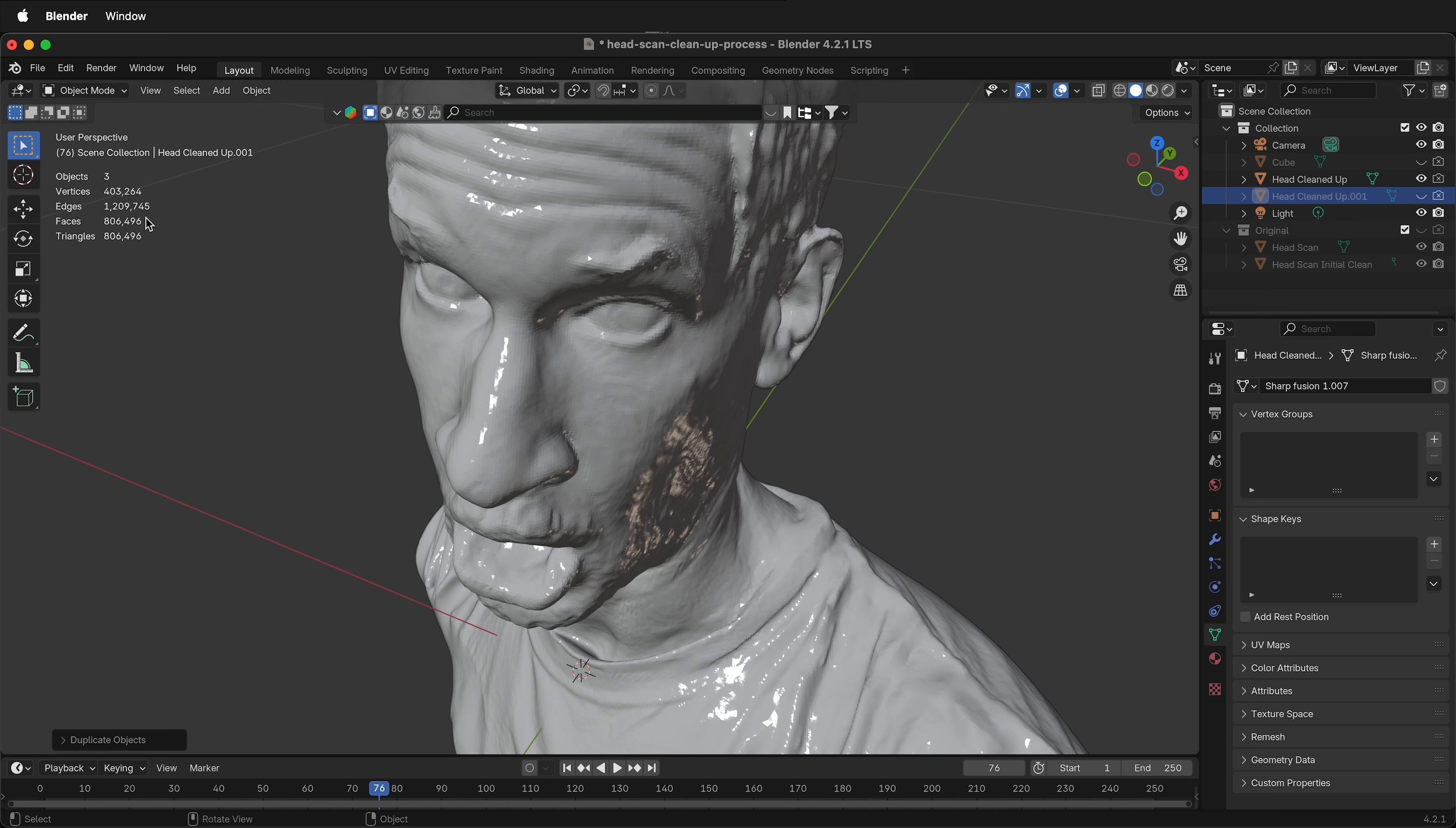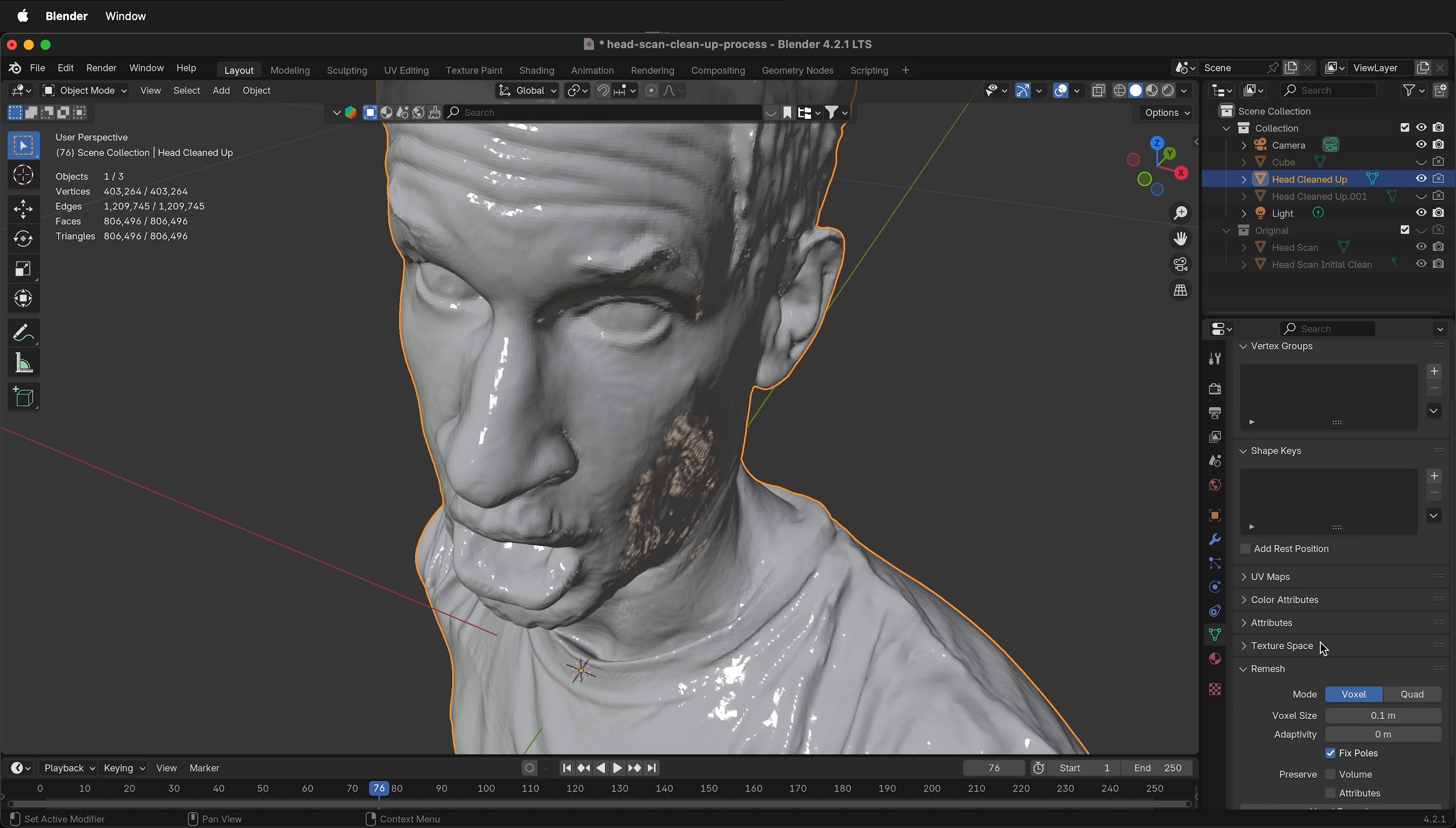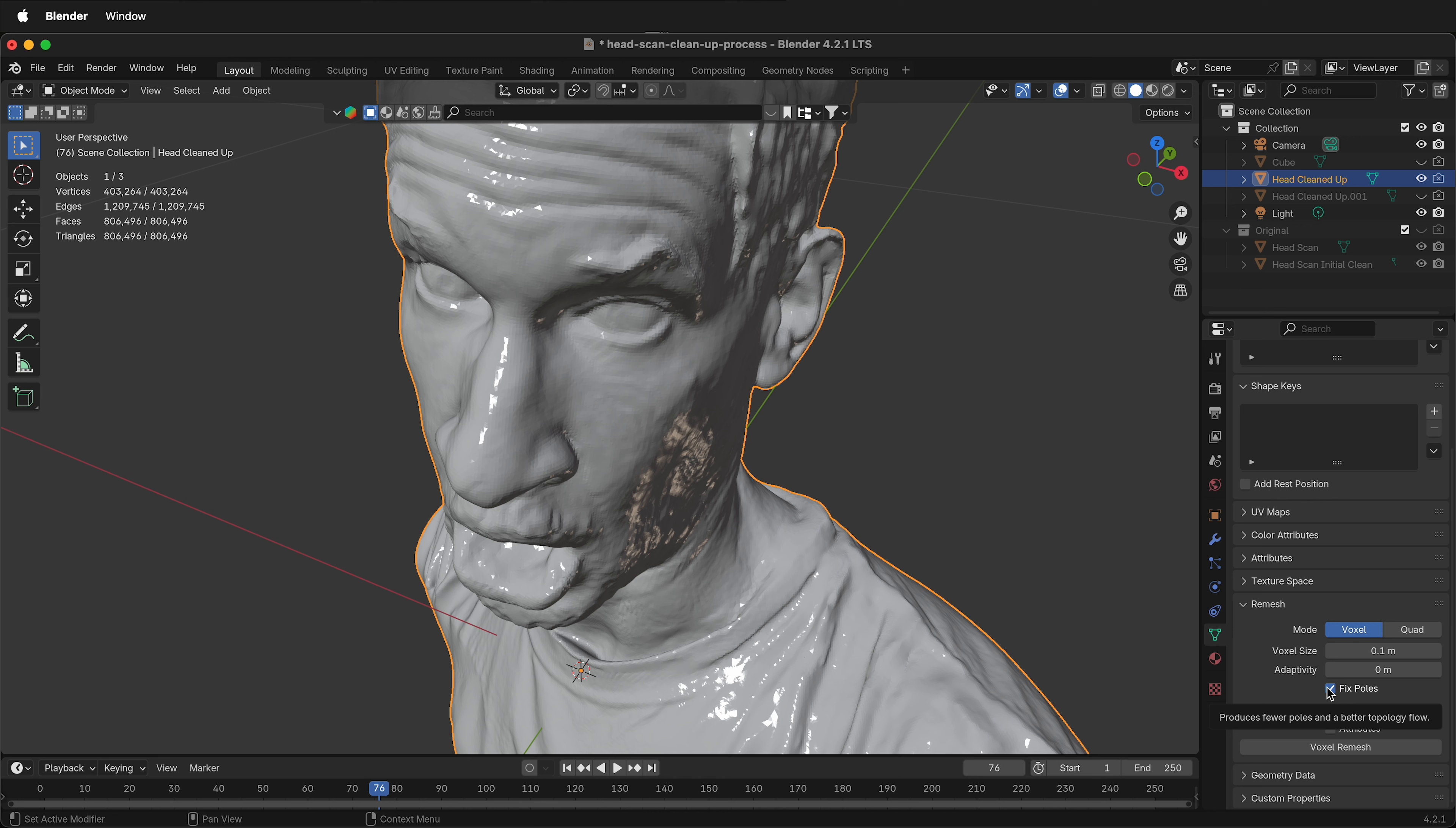In order to make this into quads, we need to select the mesh. We can go to the object properties. This is the green icon down at the bottom. Select remesh, then select voxel. We want to preserve the volume. This is basically putting a shrink wrap modifier. And we want to select fixed poles. This will avoid a lot of the spirals that can happen with a voxel remesh.